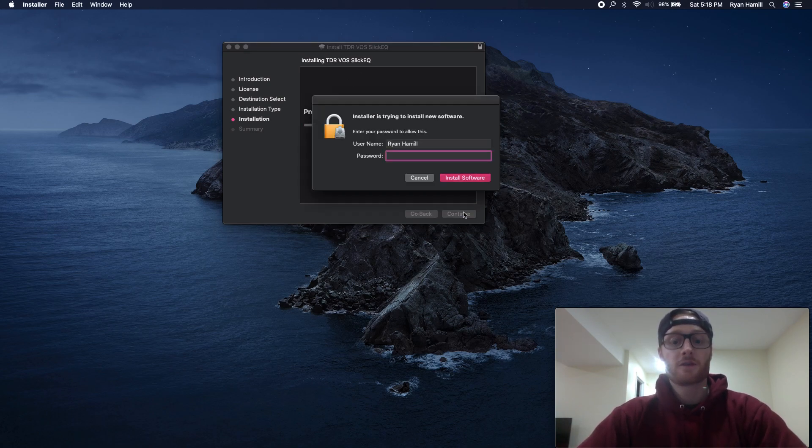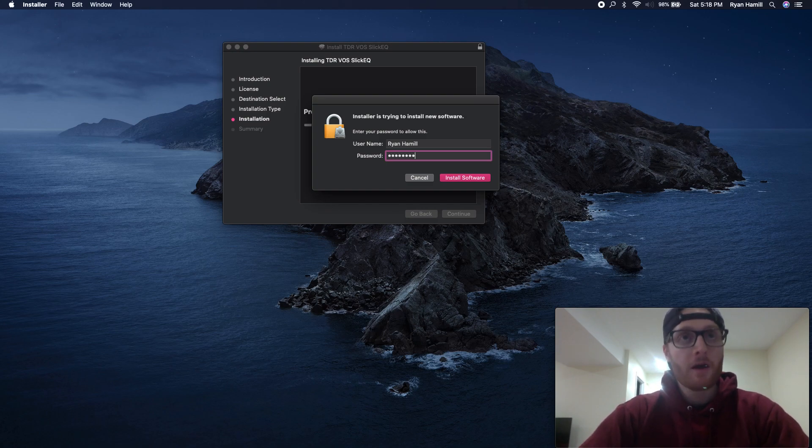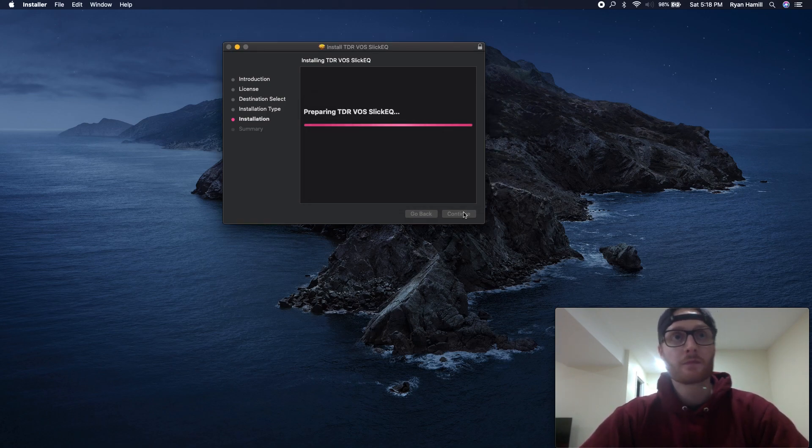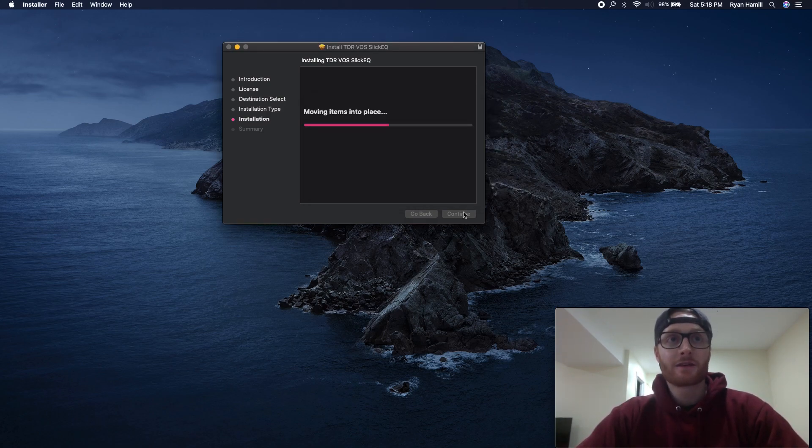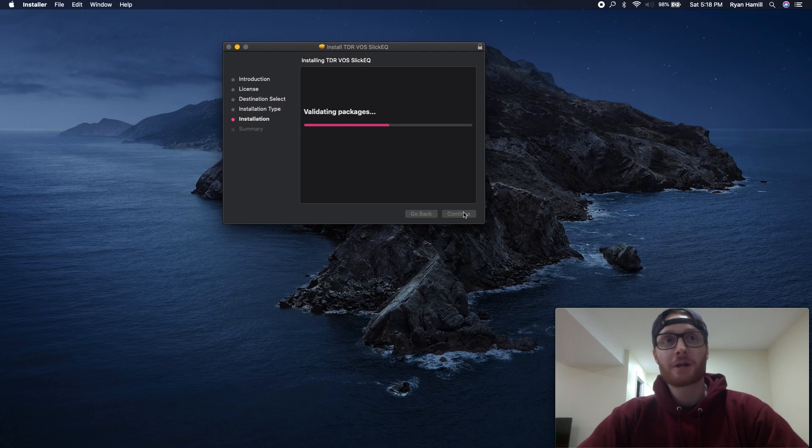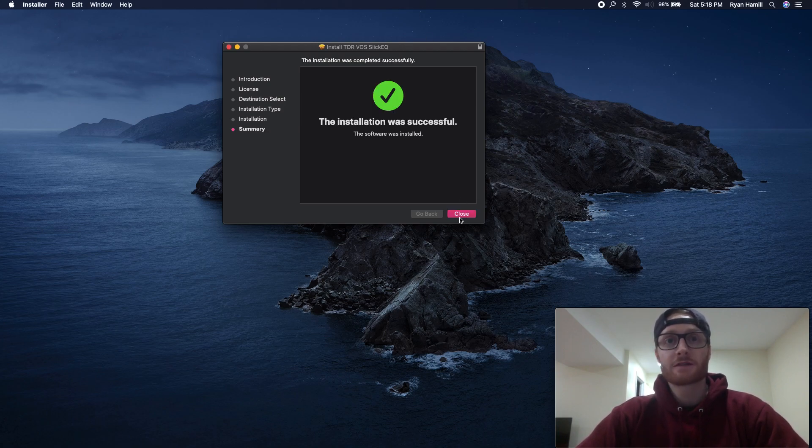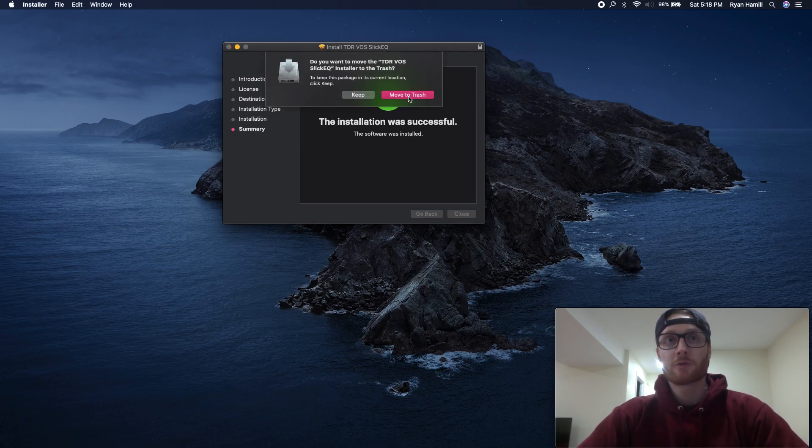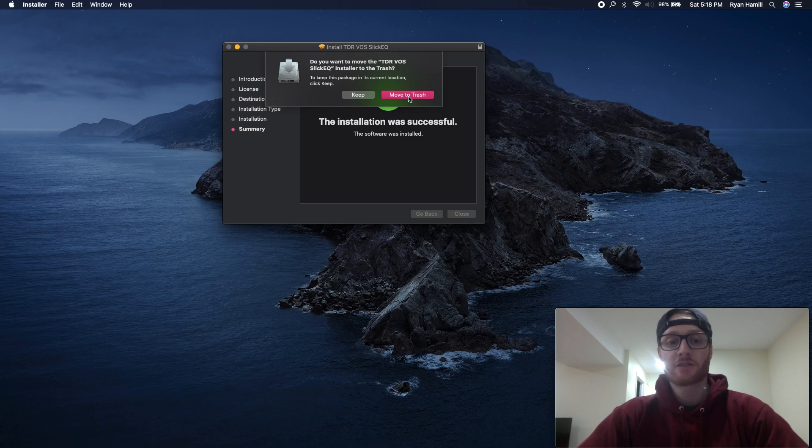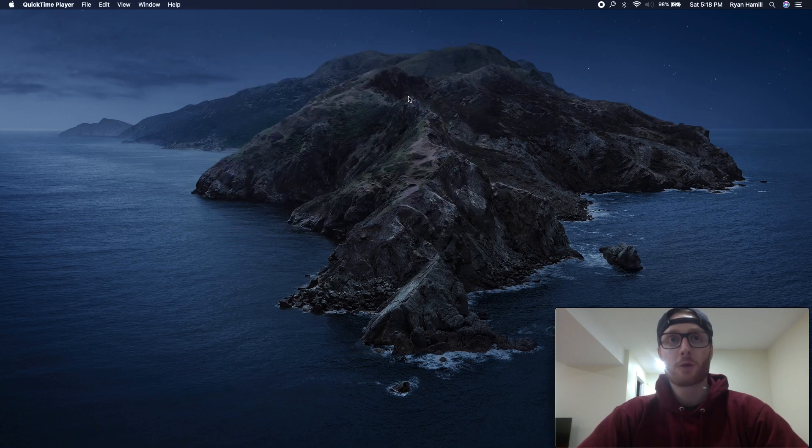I'm going to click install, and I hope I remember my password. Just going to wait for that to finish up. Perfect. I'm going to close it. I'm going to throw that folder in the trash because I don't really need it anymore.